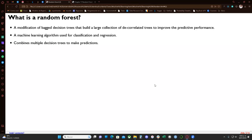Hello everyone, thank you for joining today's session. I'm going to present random forest. The first thing we need to ask is: what is a random forest? Basically, a random forest is a modification of bagging decision trees that builds a large collection of decorrelated trees to improve predictive performance. It combines multiple decision trees and is used for classification and regression.